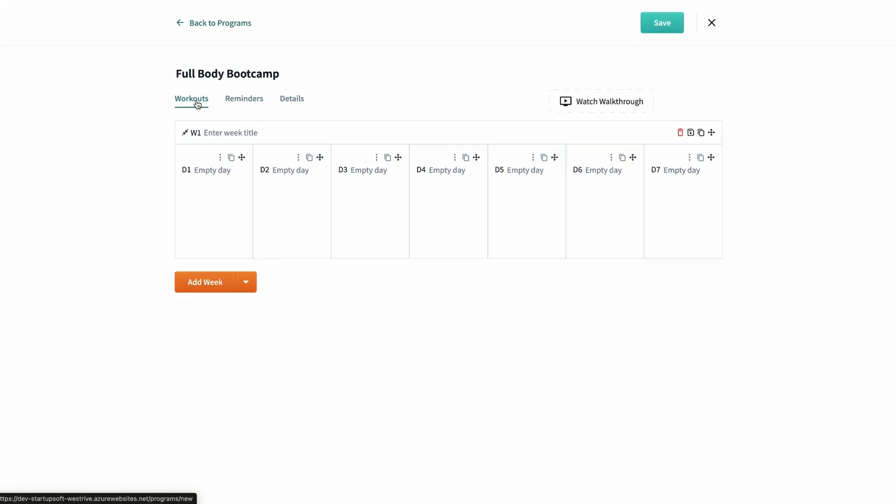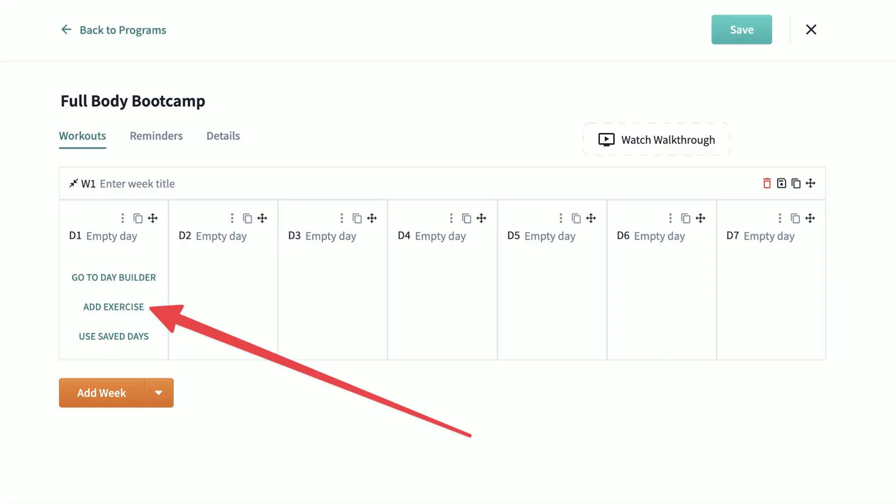From the workout builder, you have two ways to create programs. You can start typing to build out a text-based workout, which is the faster option, or you can enter the day builder to build out your fitness plan with more depth.